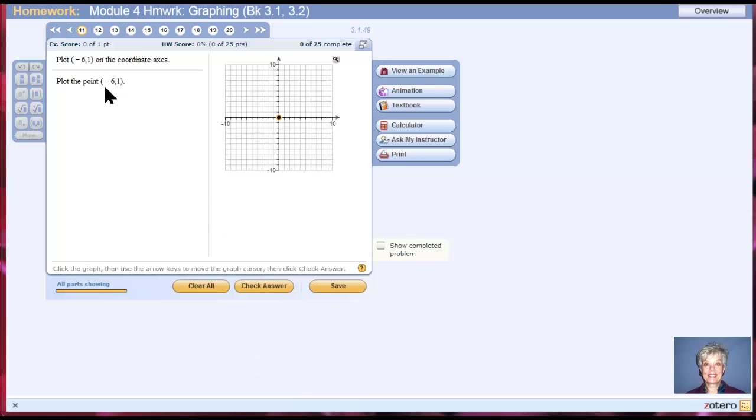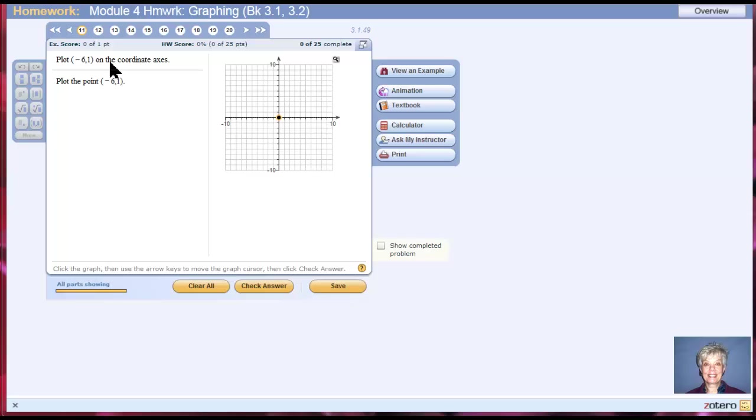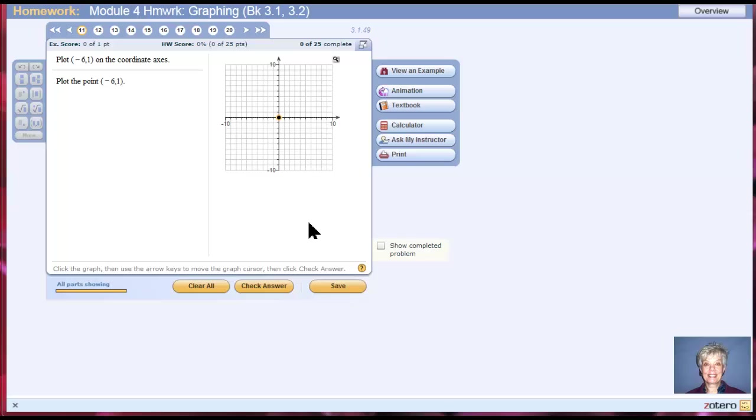Here we're supposed to graph the point negative 6, 1. Notice there are always parentheses around a point. It looks like an interval, doesn't it? But it's not. It's a point, and you can tell because if you have a graph and you're being told to plot a point, you know you're dealing with a point and not an interval.